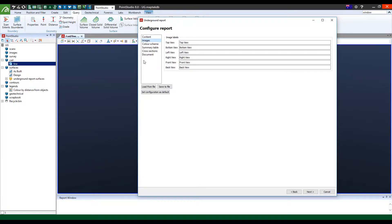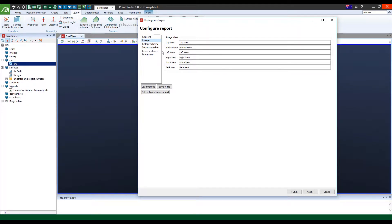Images, this is just the titling of what you want to call your images. You will see the top view and bottom view, left and right view, front and back view and you'll see that in a moment.